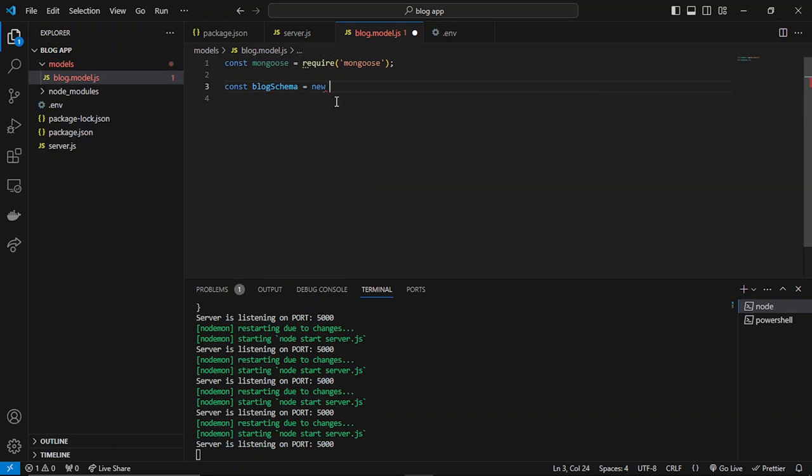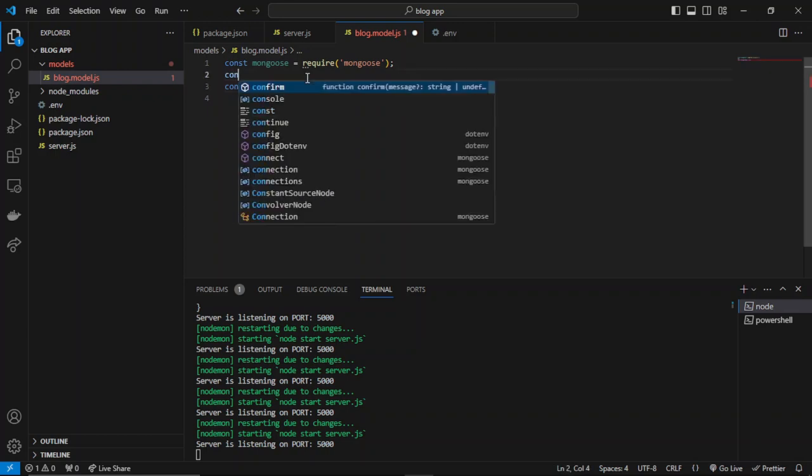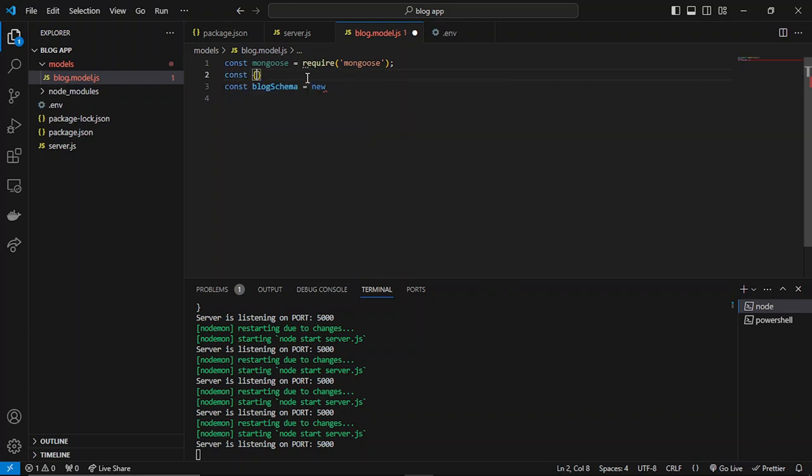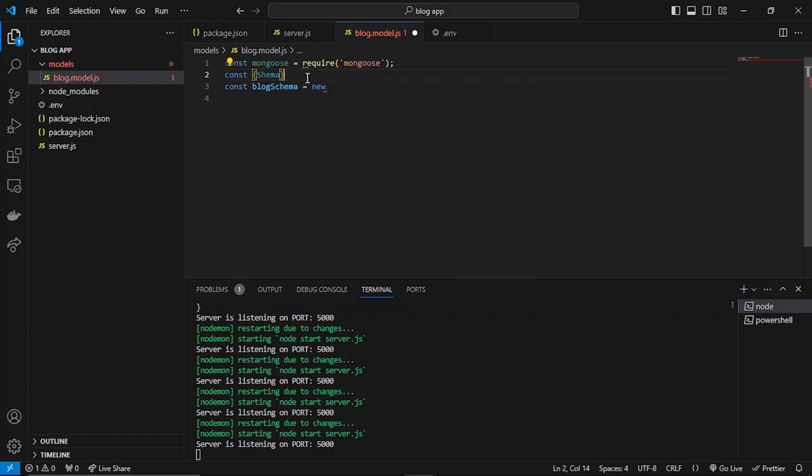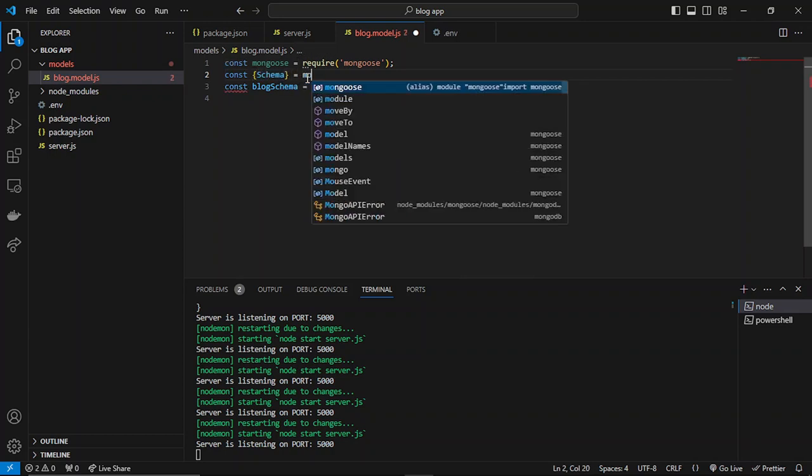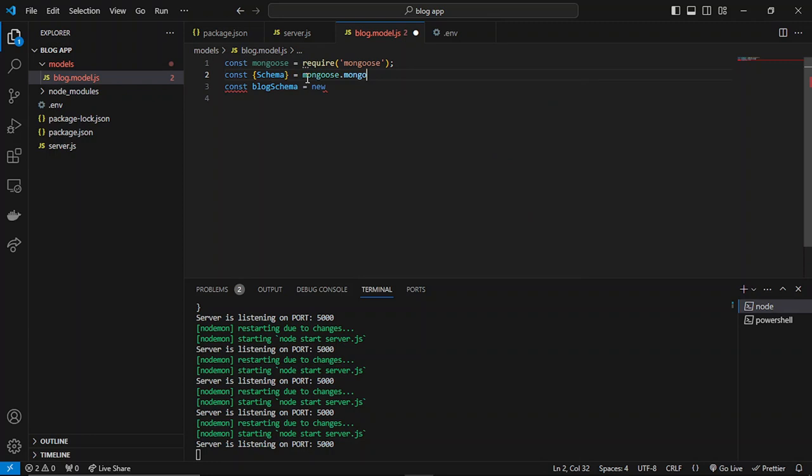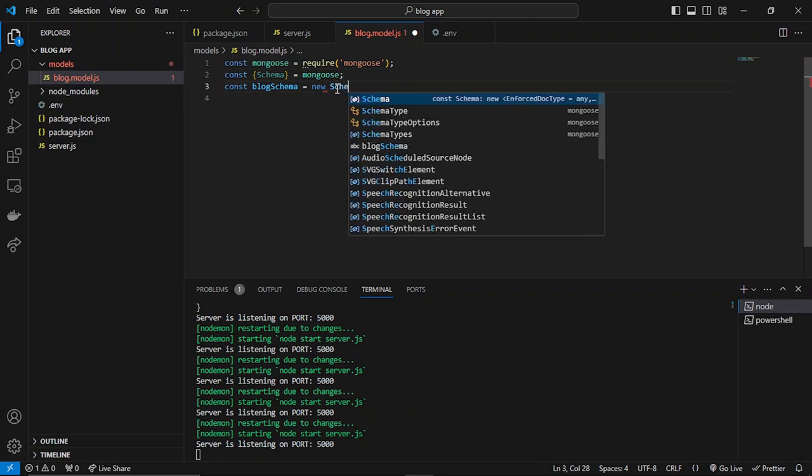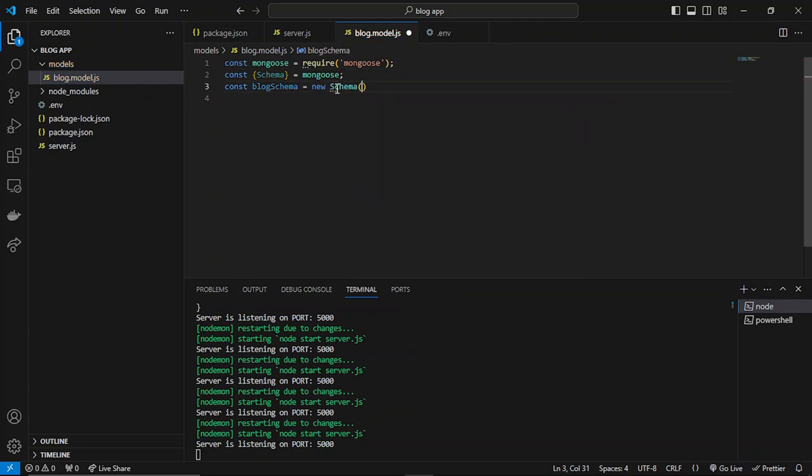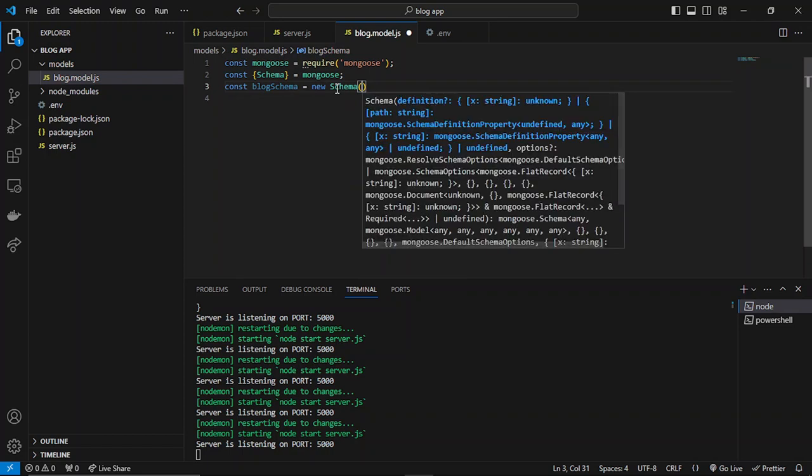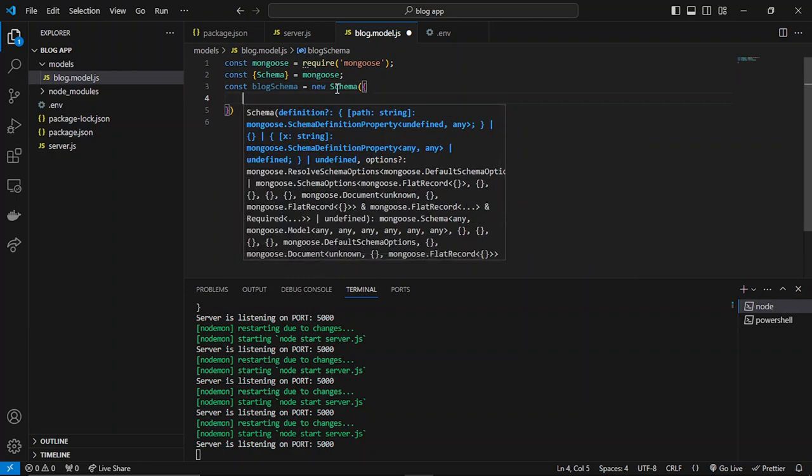You can directly use Schema. Otherwise, you can use mongoose.Schema, and then you can also use that. Here, what we have to do is specify the key-value pairs that we'll be using.